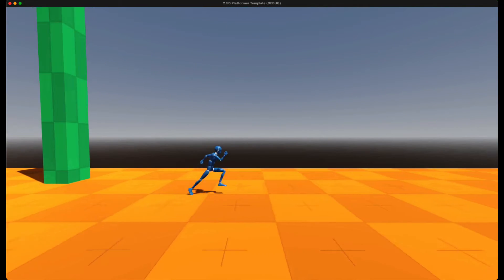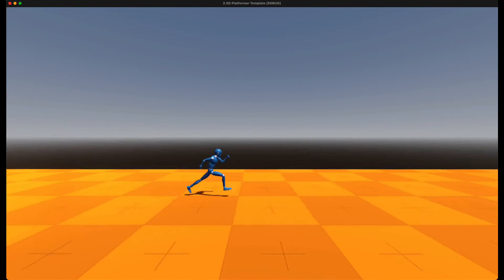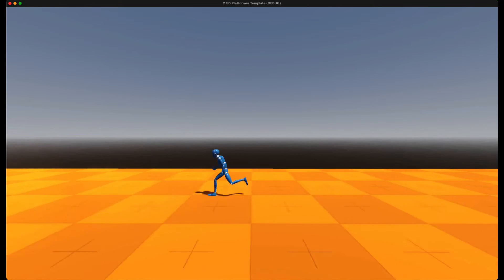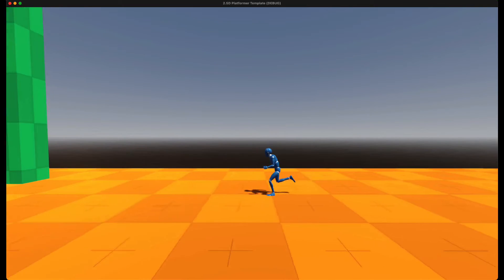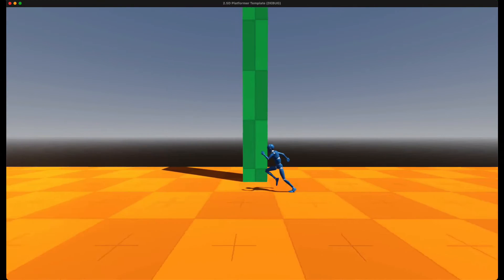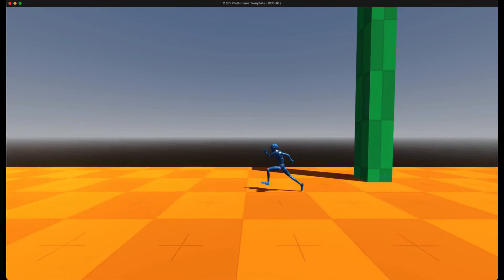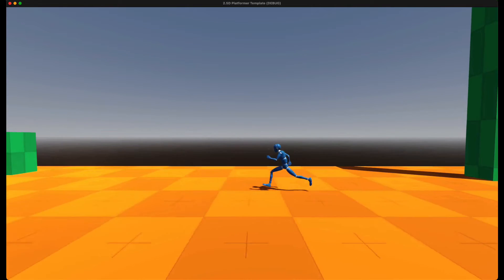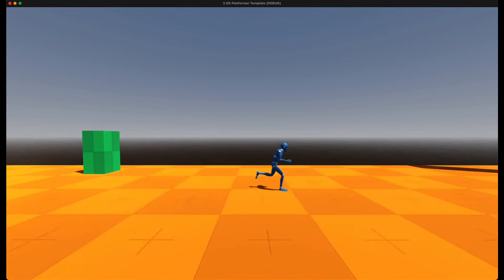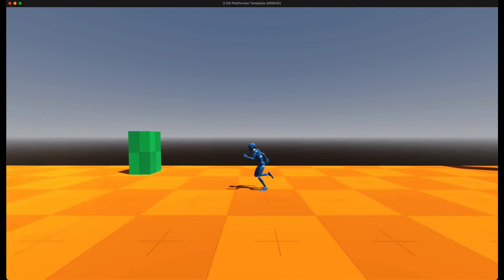I implemented a player controller, which supports both keyboard and gamepad input. At the moment I only have the idle and the running animations implemented.